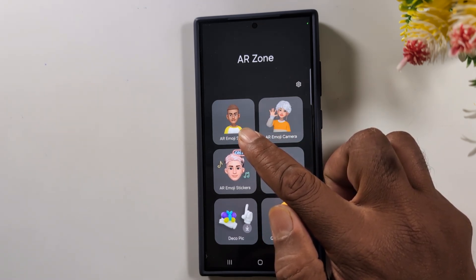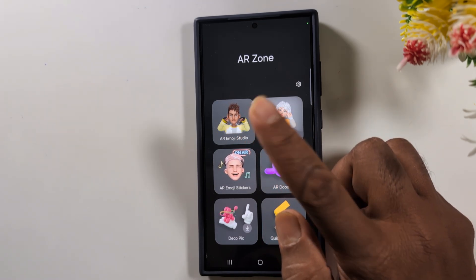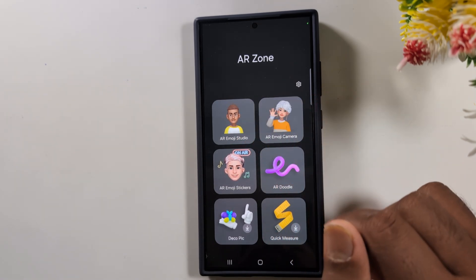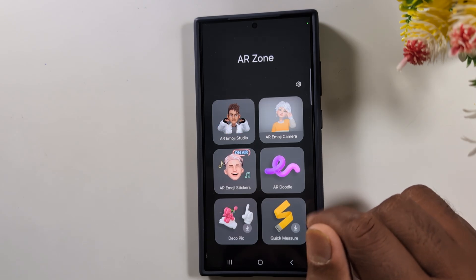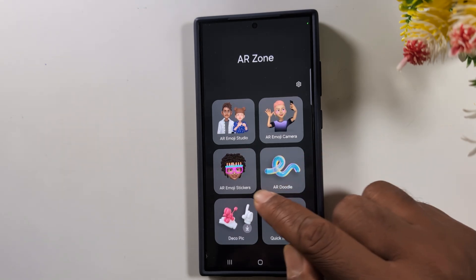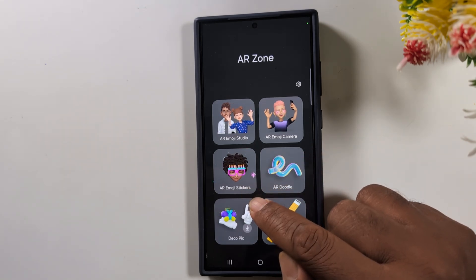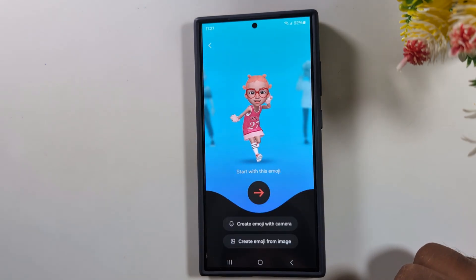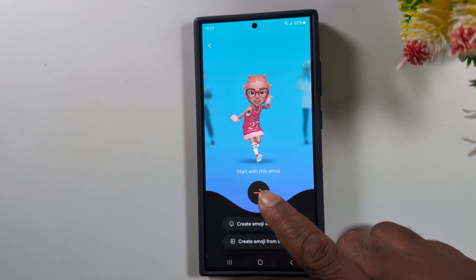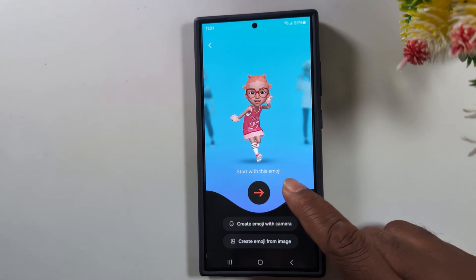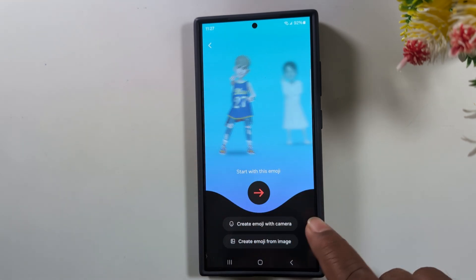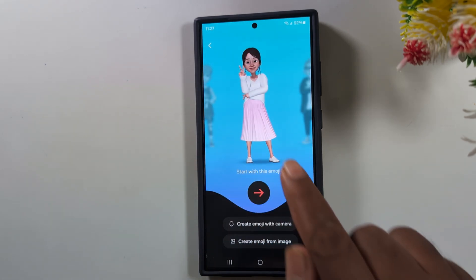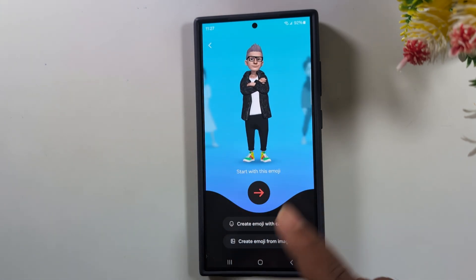We already created a video about AR Emoji Studio — you can find that video via the info button and description link. Now tap on AR Emoji Sticker. Here you can start with an existing emoji and see the different available AR emojis.